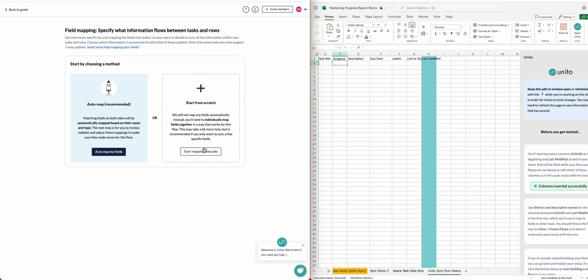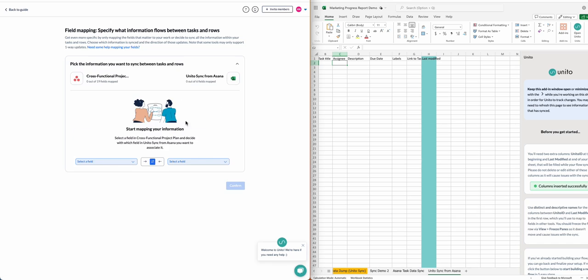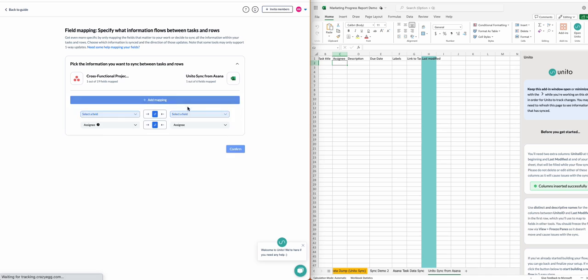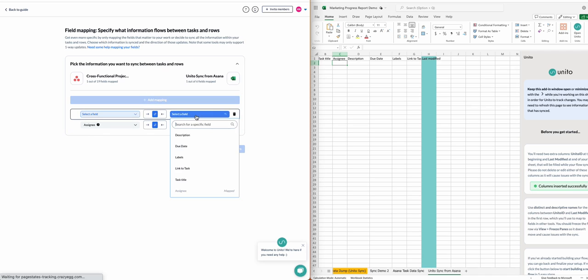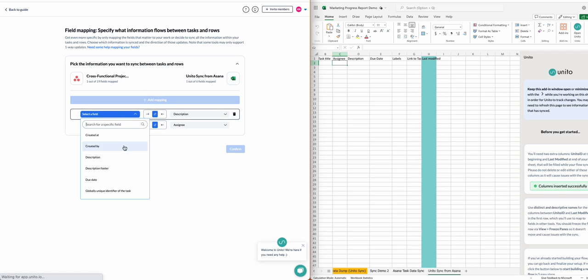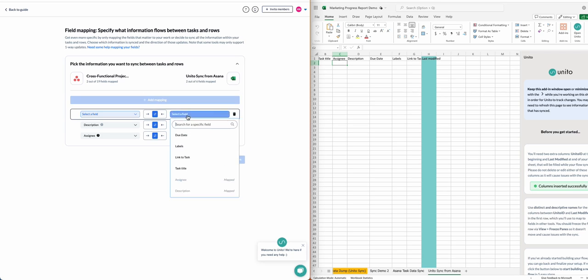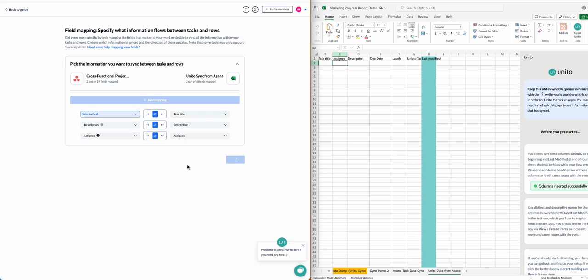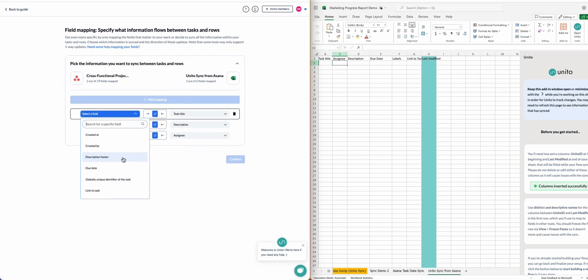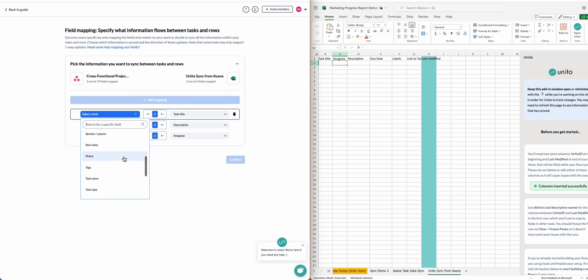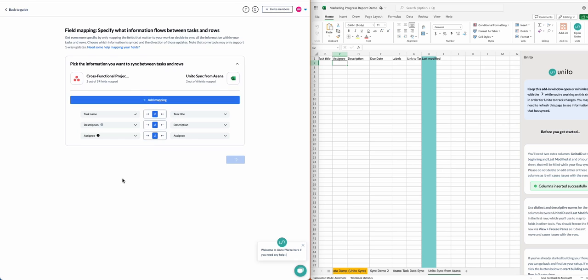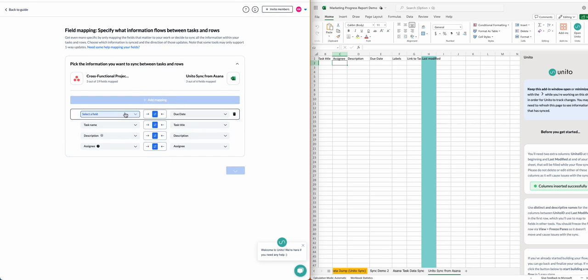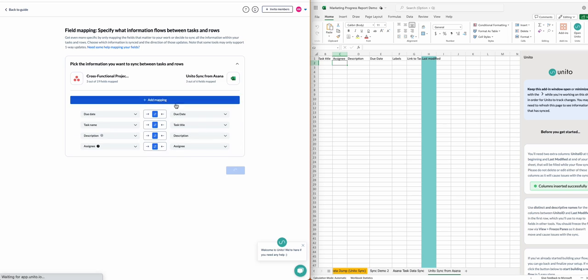Then we choose our field mappings. For this, we'll select manual field mappings. And here, you just want to align your header row or table header in Excel with each individual Asana task field. So I've given them names that are similar. They don't need to be identical as long as you can easily identify which fields in Asana to sync with your different columns in Excel. Basically, your tasks will become rows, and the columns in your spreadsheet represent the different fields for those tasks.